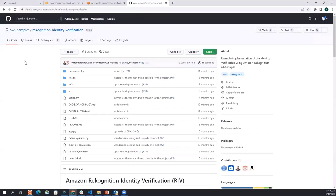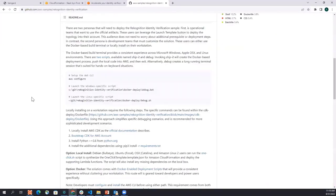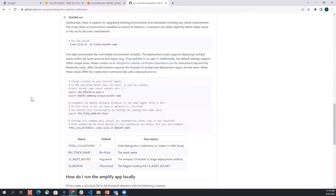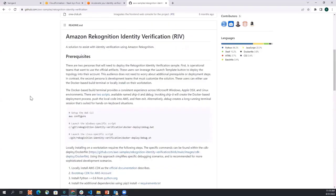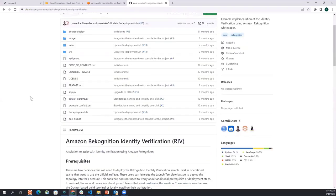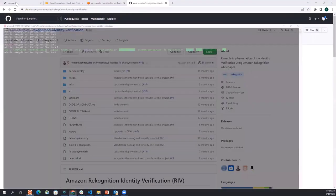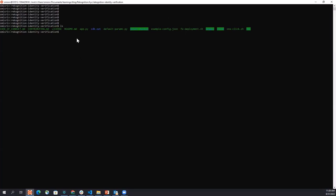The second thing is, again I want to show you the Rekognition Identity Verification repo which is there in AWS sample and it talks about a lot of stuff in here as well. So what I've done is I have cloned this repo and it's here. It has different sections. Now what I have to do is I have to install the npm packages. So for that I'm going to go to the source section and the front end section and I'm going to just install the packages.